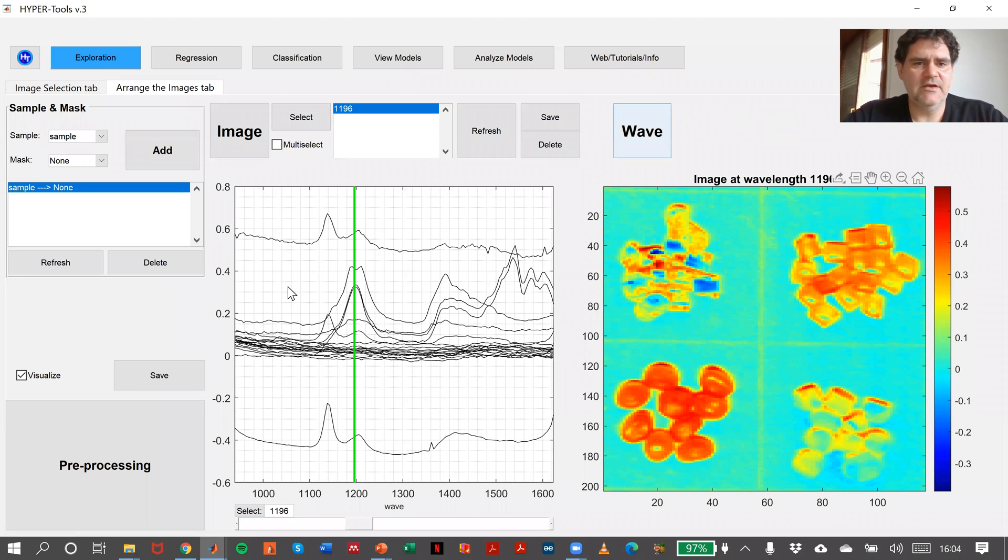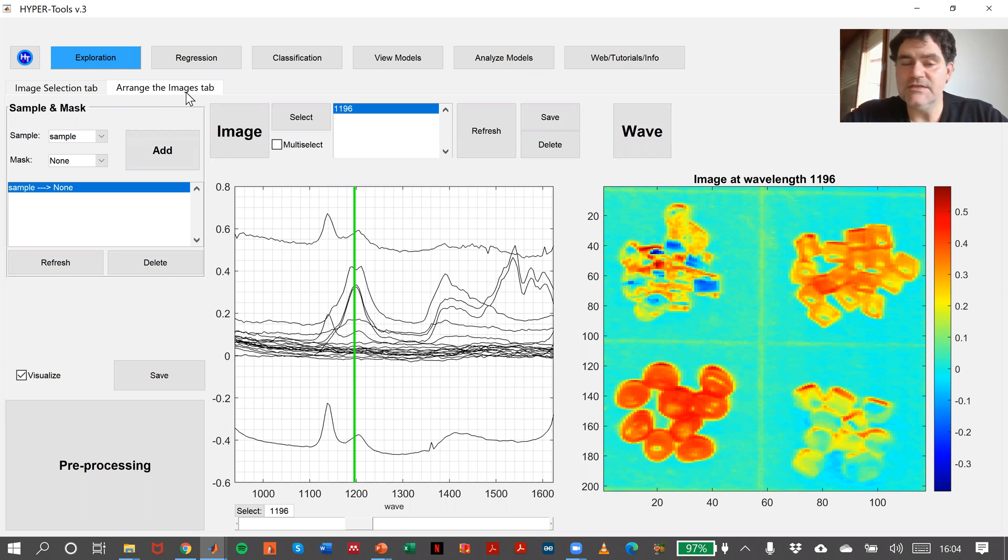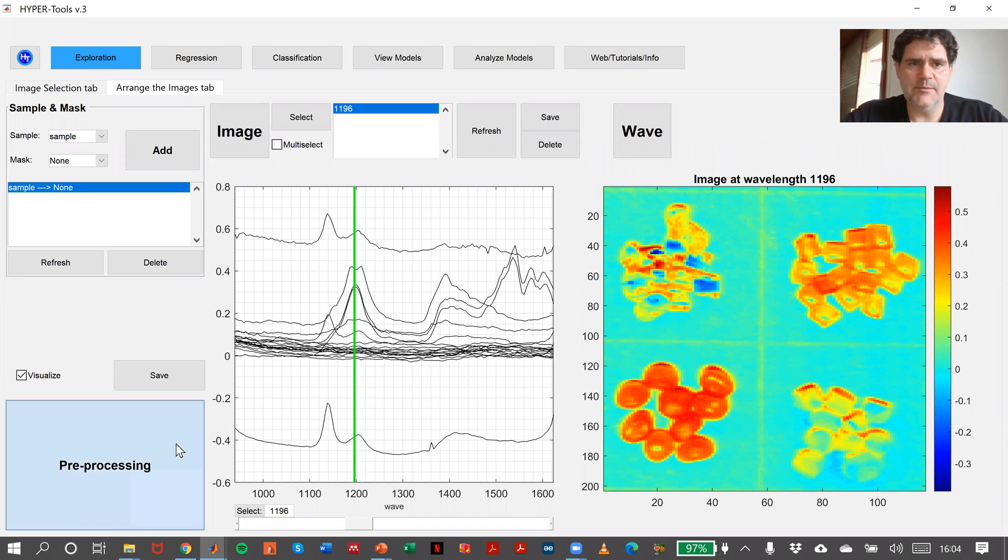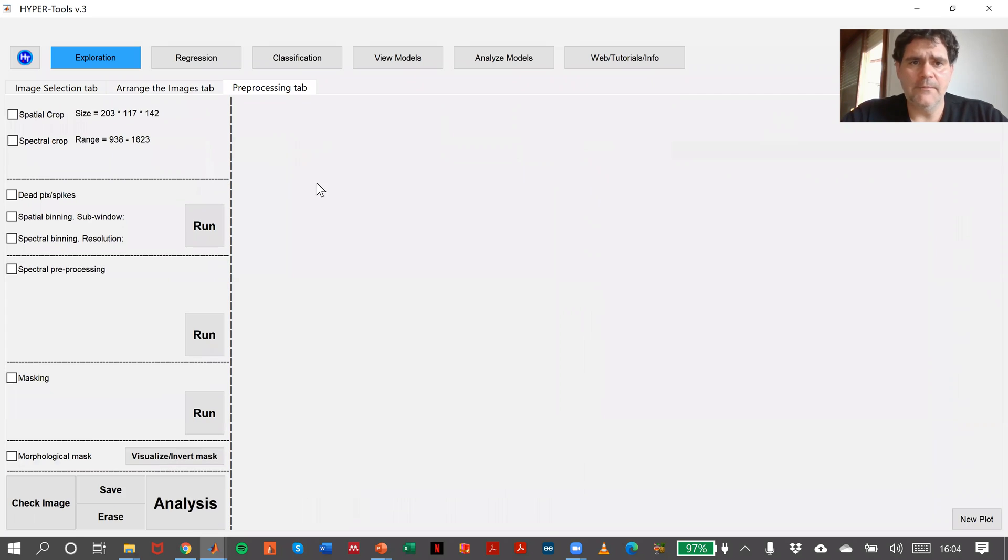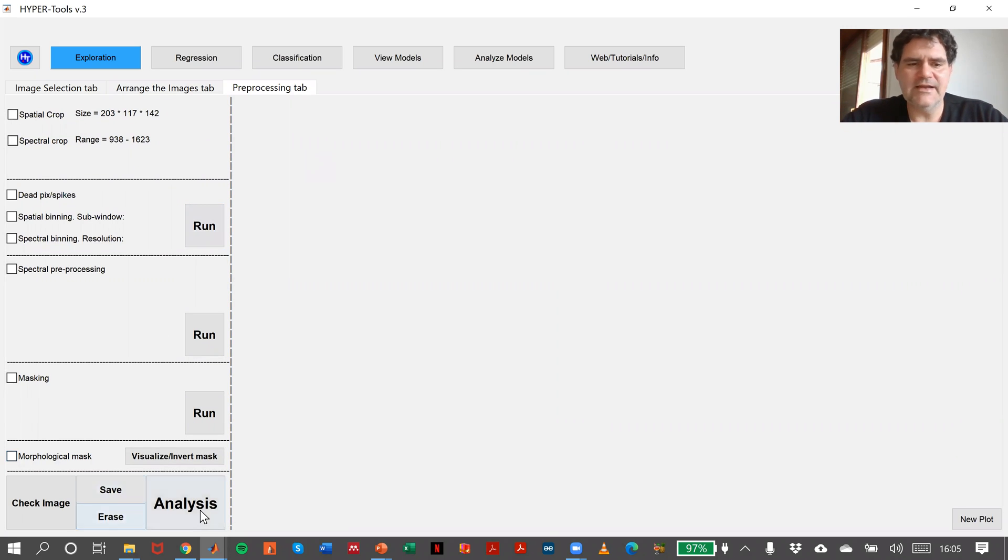Once we have made the arrangement that we needed, in this case it was easy because we only have one image, we can go to the preprocessing tab. If we don't need any type of preprocessing in our image, we can go directly to the analysis tab.